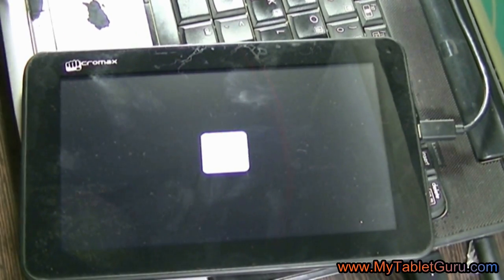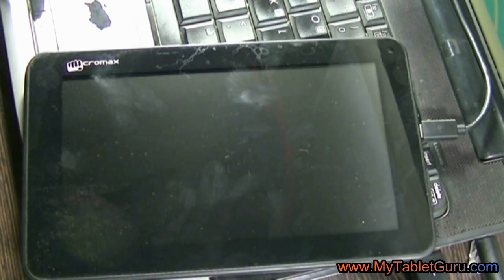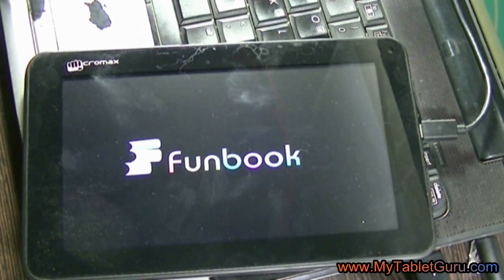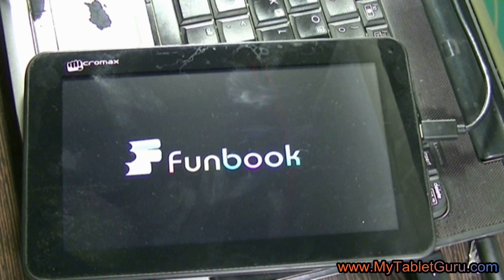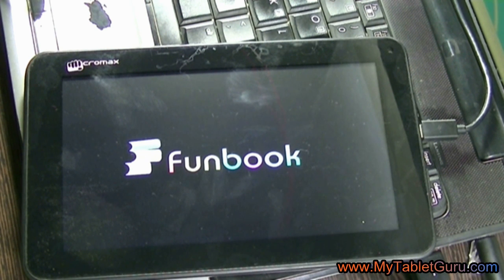After this method, when you switch on the tablet for the first time, it will take longer than usual to start.